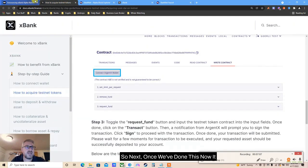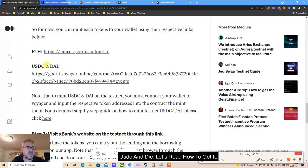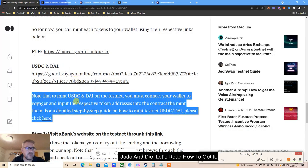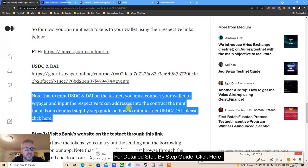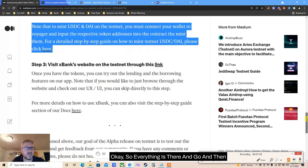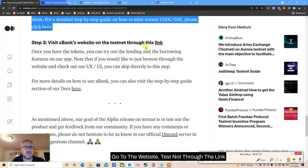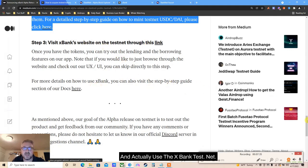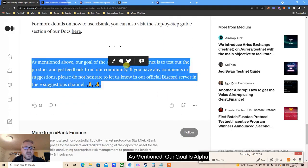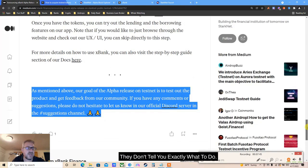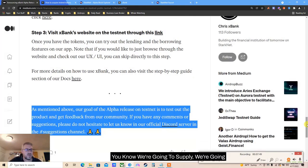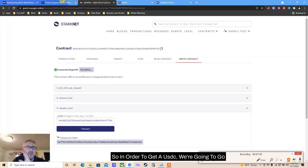Once we've done this, now it gets a little complicated - stay with me. For USDC and DAI: to mint them on testnet you must connect your wallet to Voyager and input the respective token addresses into the contract to mint them. For a detailed step-by-step guide click the link. Then go to the xBank testnet website through the link and actually use the xBank testnet. Our goal with this alpha testnet is to test the product - give feedback, security suggestions on Discord.